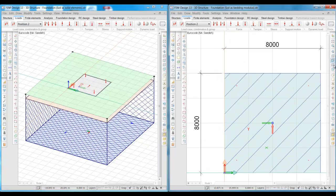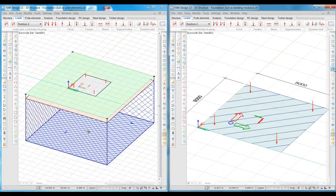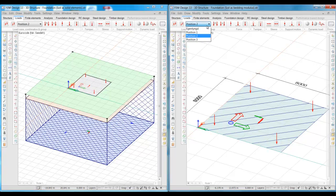The same loads and load combinations are also made for the foundation with the bedding modulus.